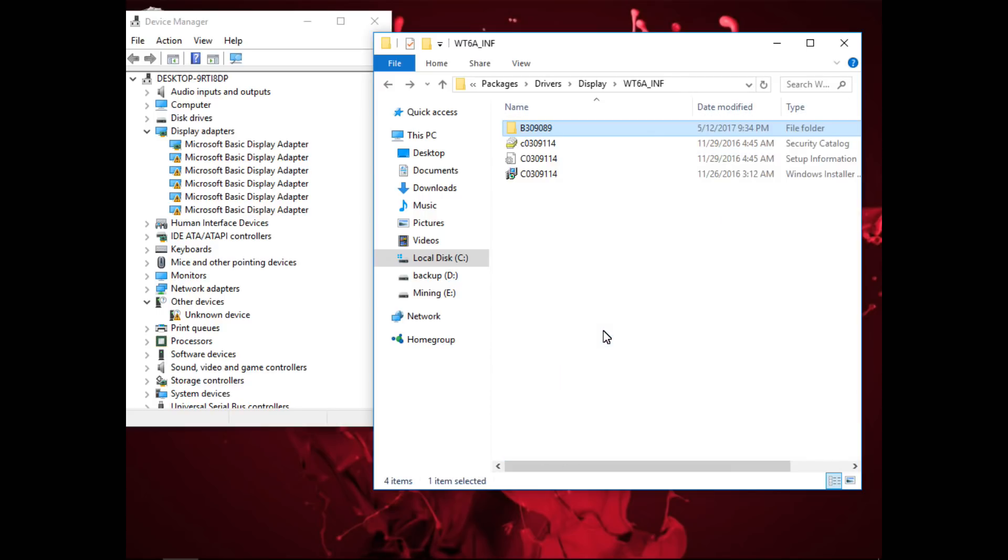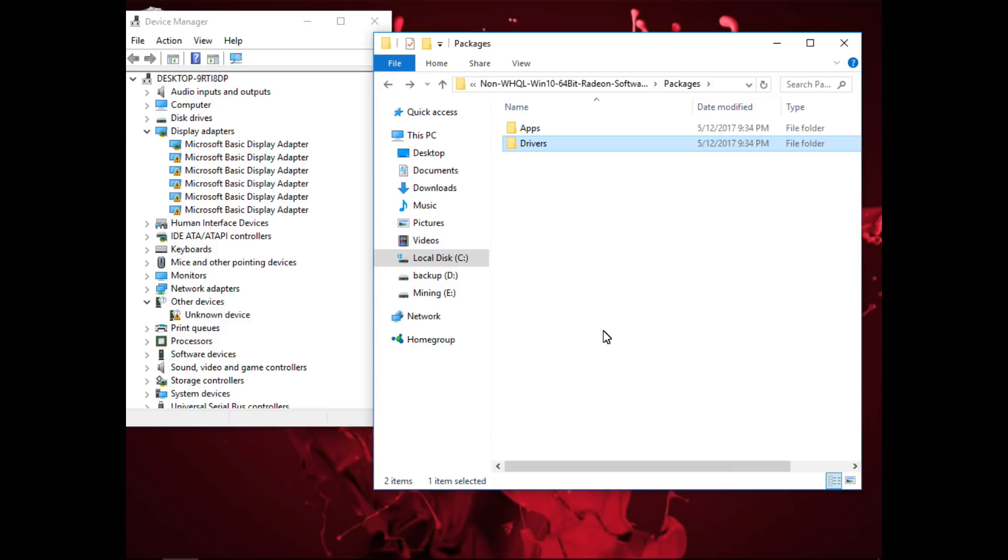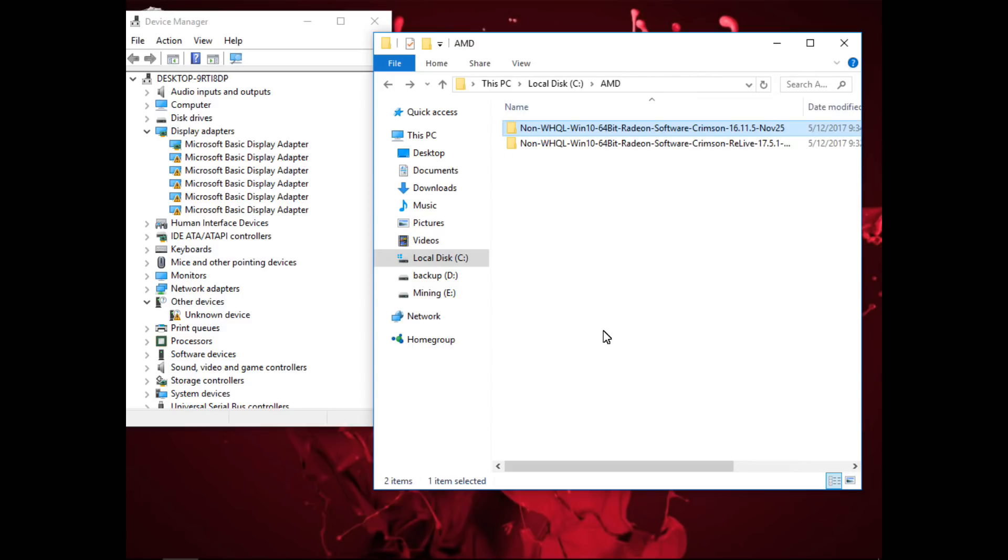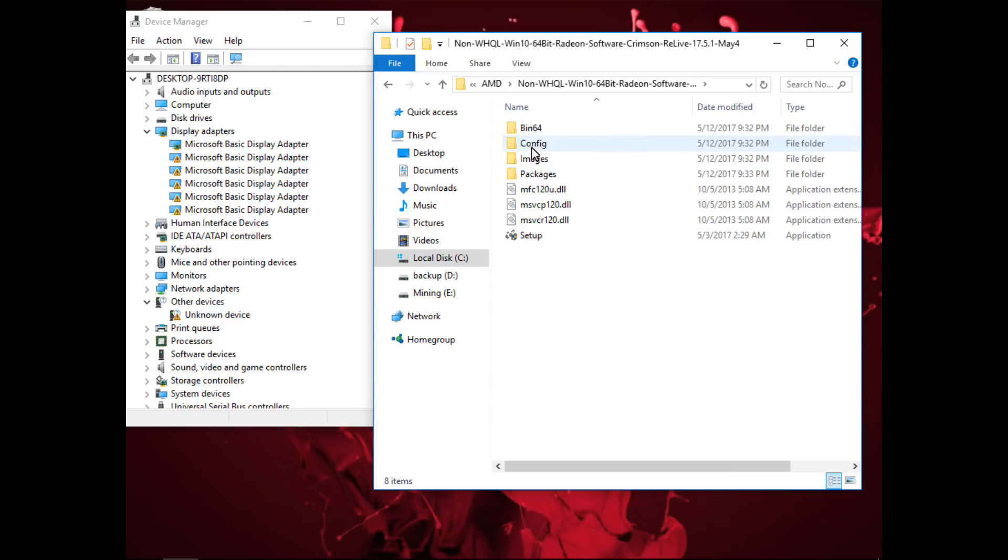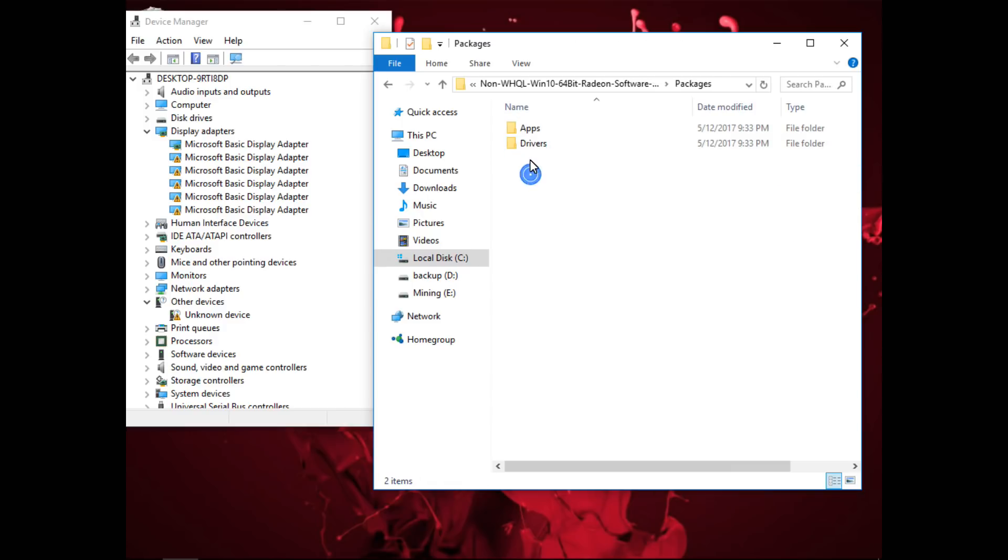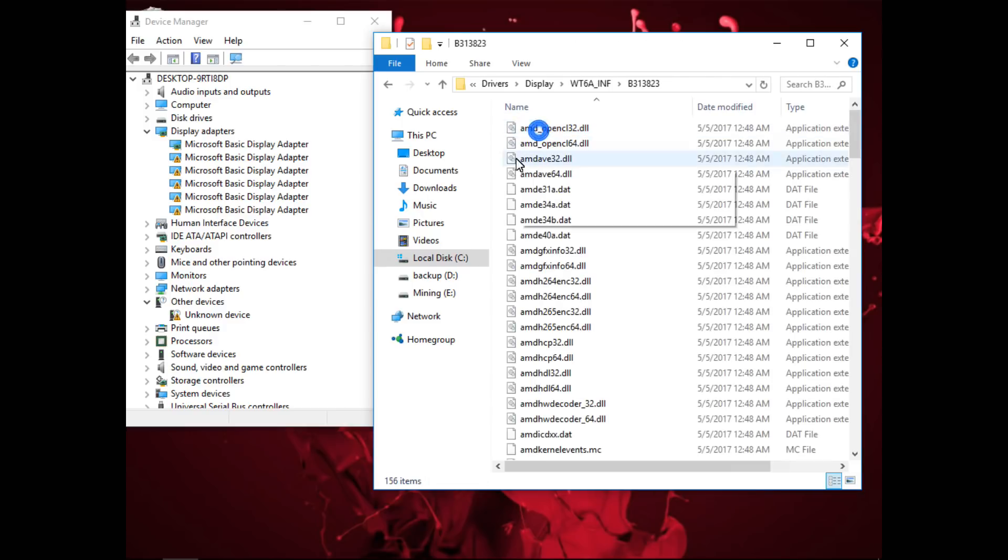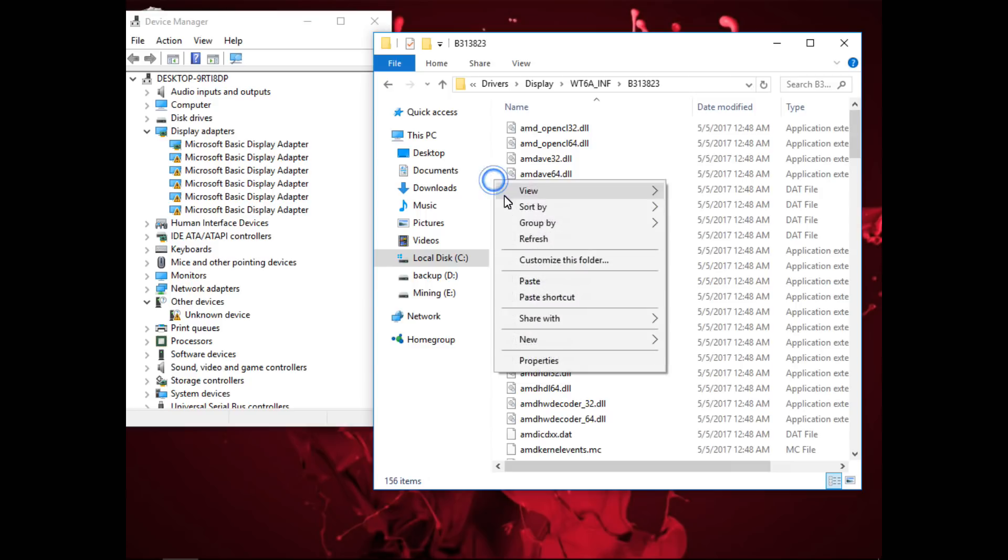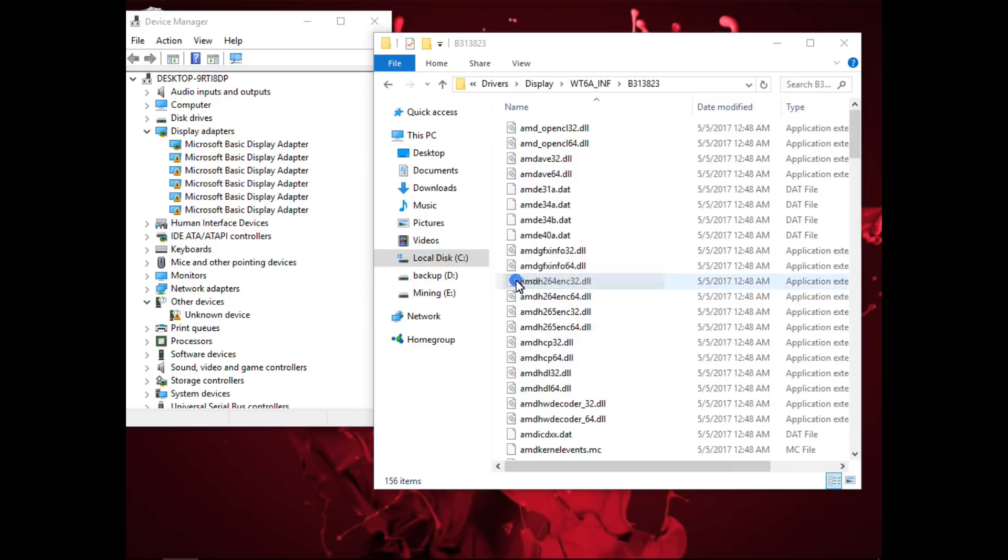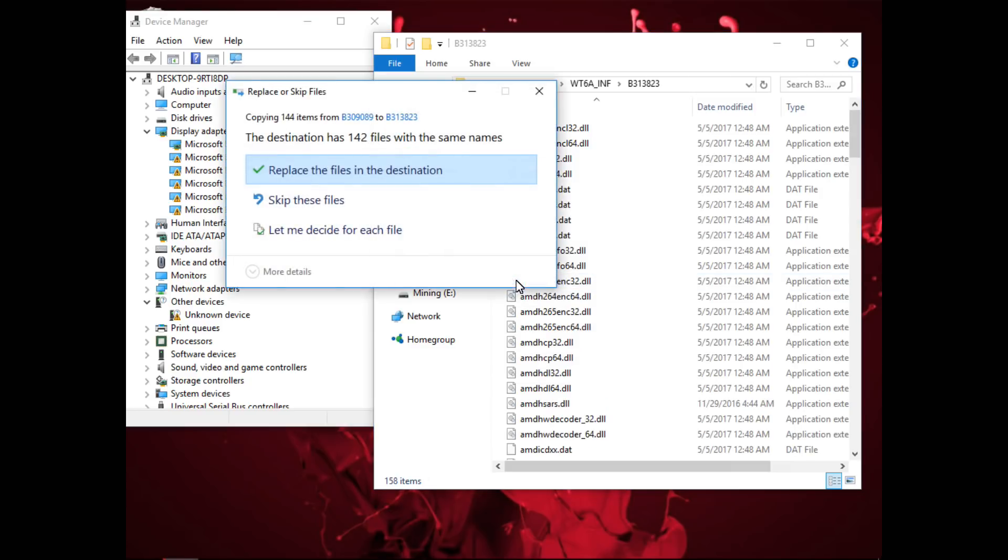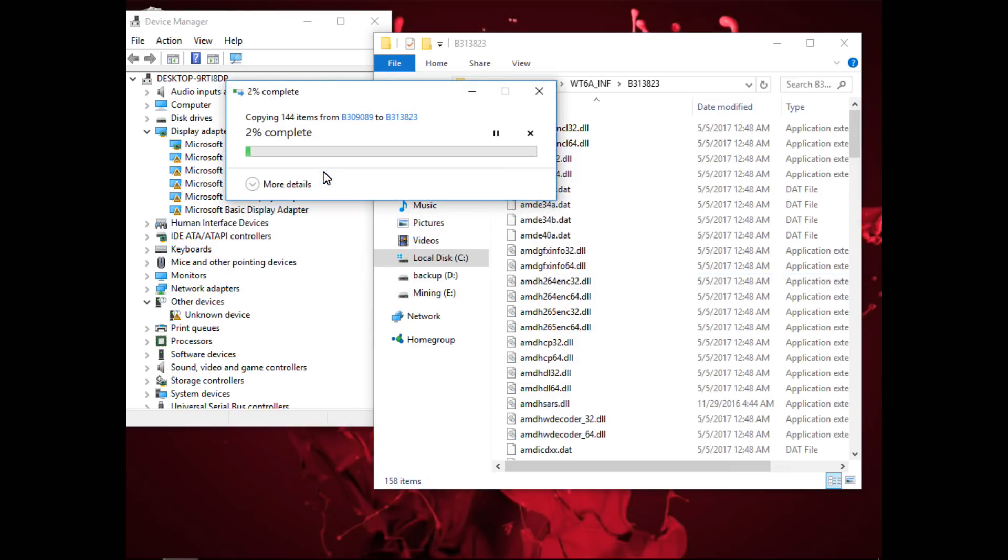Then backtrack out of there and go into 17.5.1. Follow the same path: packages, drivers, display, INF, and then the b313823 folder and paste all of those files into this folder. Replace all of the files.